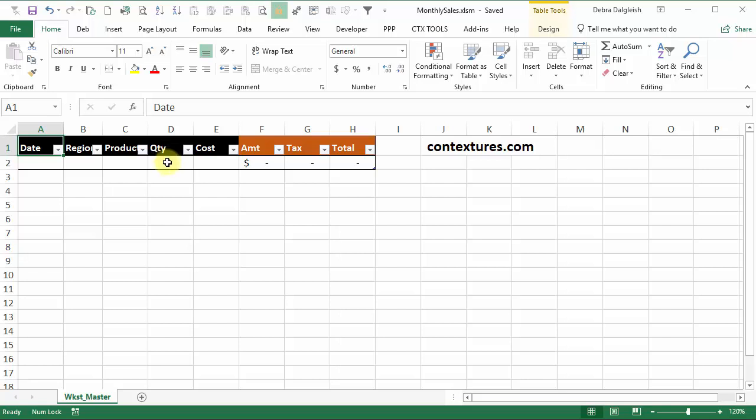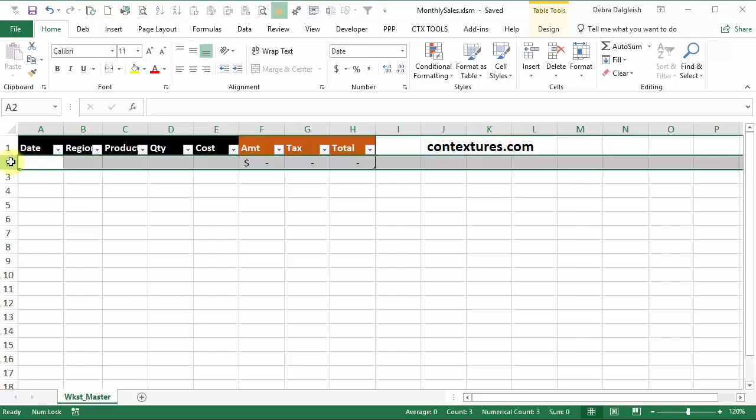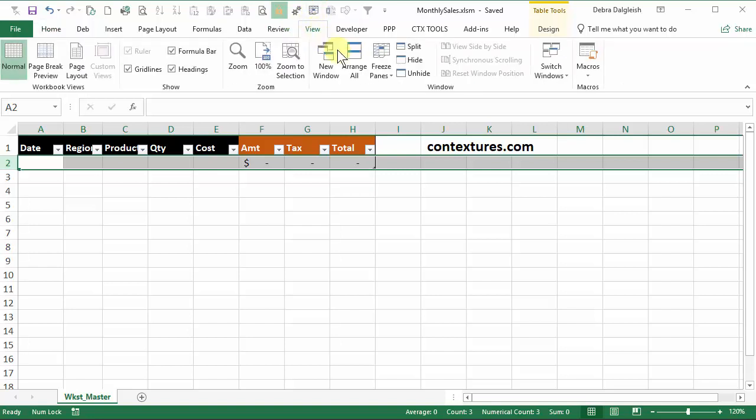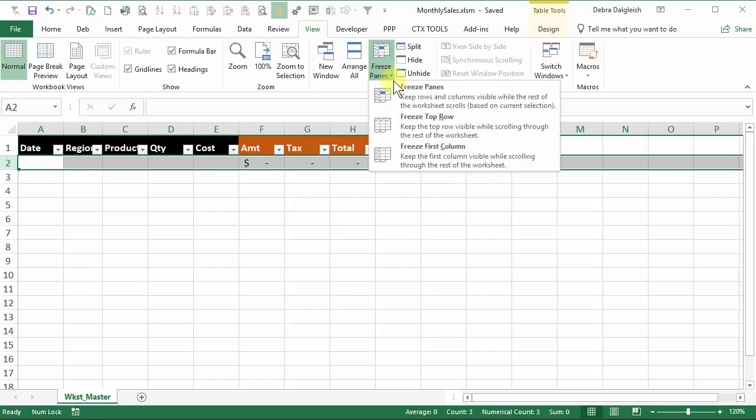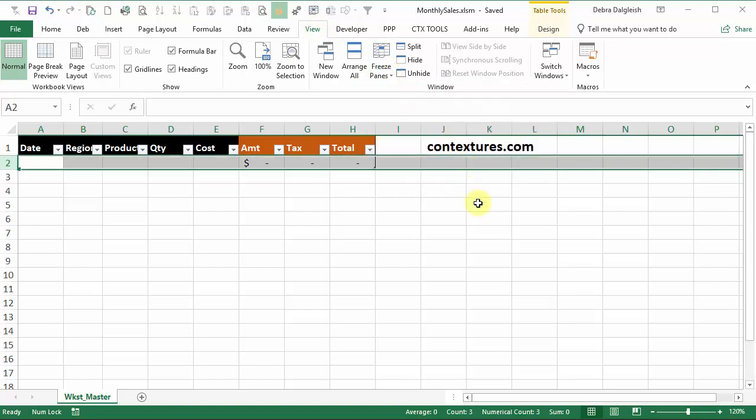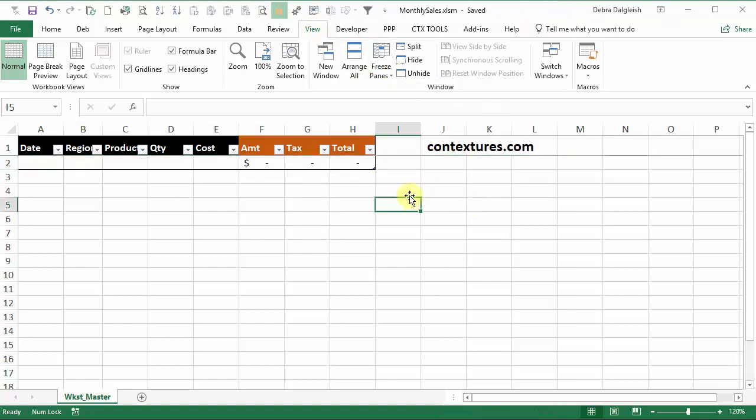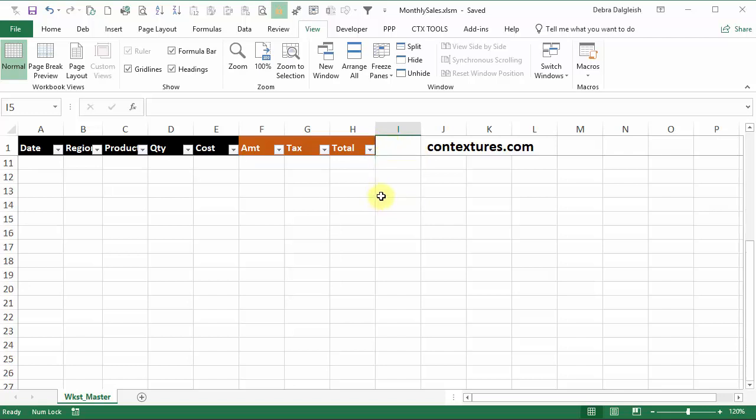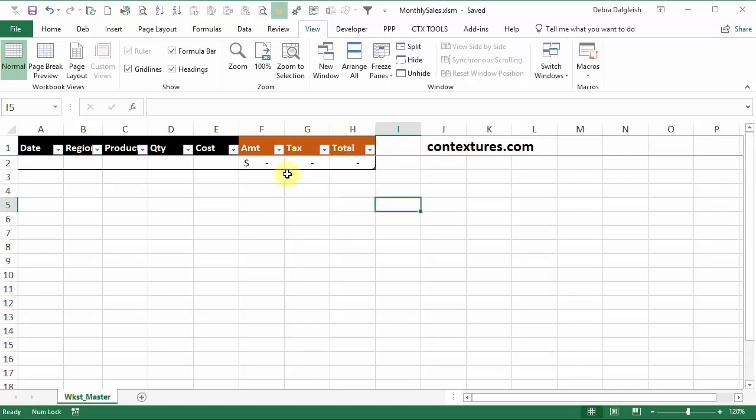When I work in tables I like to have the top row frozen, so I'm going to do that on the master. Click to select row two. I've got an icon on my quick access toolbar that will freeze the panes right there. If you don't have that you can go to view, freeze panes, and freeze panes. And now you can see that very thin line so that top row is frozen. It will always be visible when you go down your list.